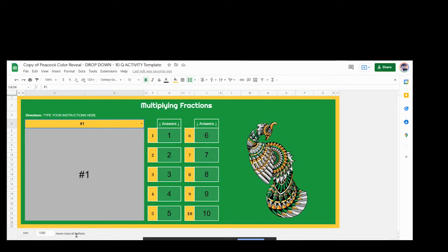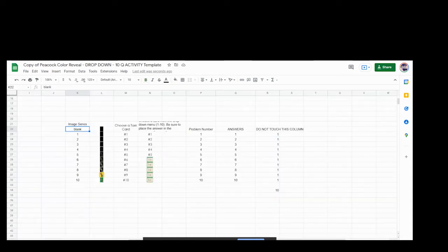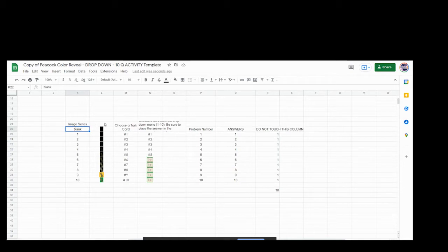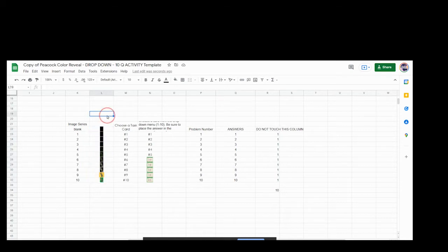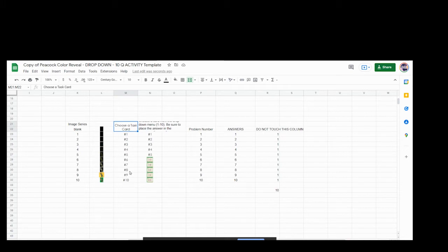So let's go to sheet two where you can see where to put in the task cards or whatever else you're going to put in there. So this is what it looks like normally. You have your image series here. These are the different images that appear one at a time as they get an answer correct. Here I have the choose a task card numbers one through ten. So this is what shows up in the drop-down menu.